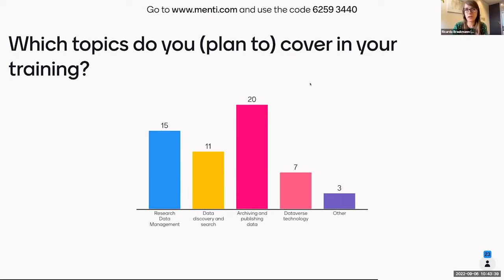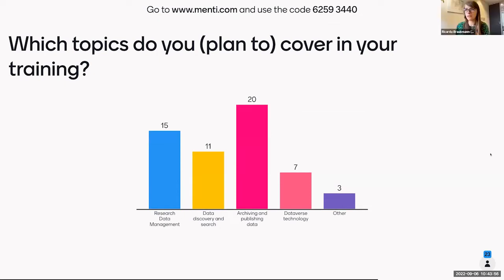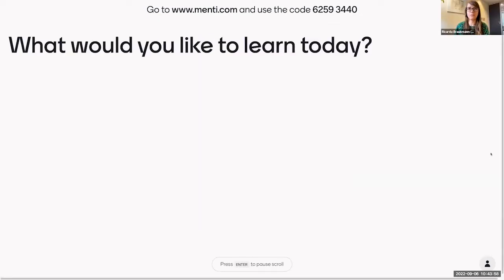We'll give a bit of background on Dataverse technology, but not in very detailed terms. This reflects the audience well. We also want to encourage people that if you have questions you can post them here, and even if we can't answer them today we'll try to answer them later. This gives us a good overview of what people are interested in.